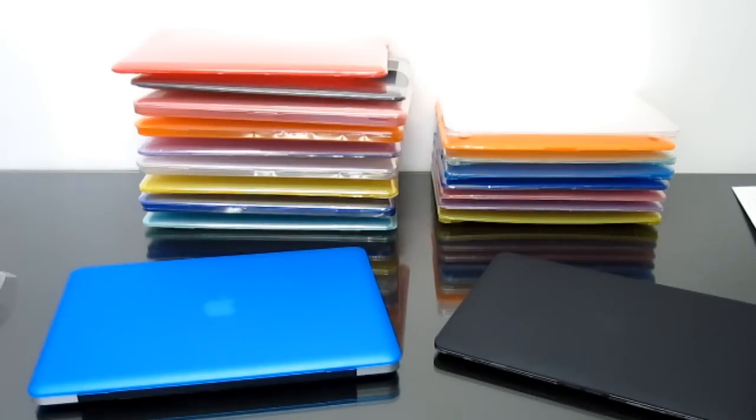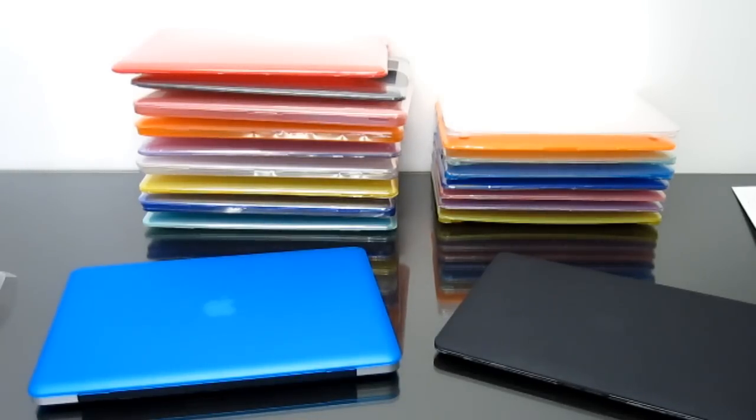They came to us with these cases and we just fell in love with them. They come in 10 different colors.